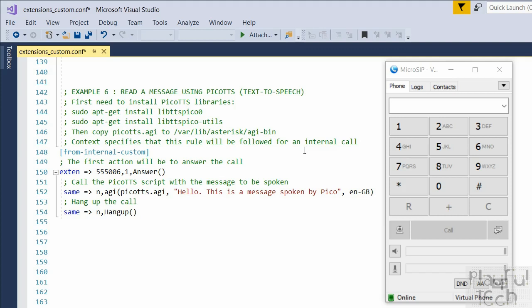So far we've only read out numbers. To read arbitrary words or sentences, we need text-to-speech software. There are online services — like those from Google Cloud or Alexa — but they require an internet connection, depend on an external service, have latency, and you may not want to send data to a third party. Instead, I'm going to use a small library called PicoTTS, which can be installed entirely on the Raspberry Pi, runs totally offline and locally. It sounds a bit robotic but is perfectly usable.